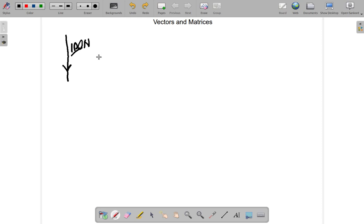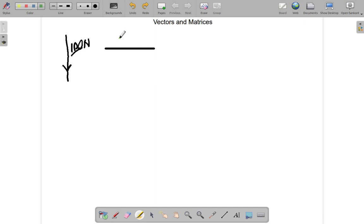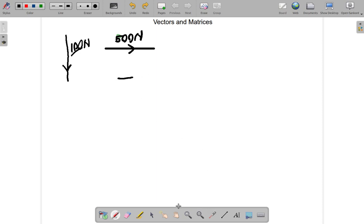You may have somebody pushing a table across the room with 500 Newtons in a particular direction. So you have a magnitude of 500 Newtons and a direction to the right.